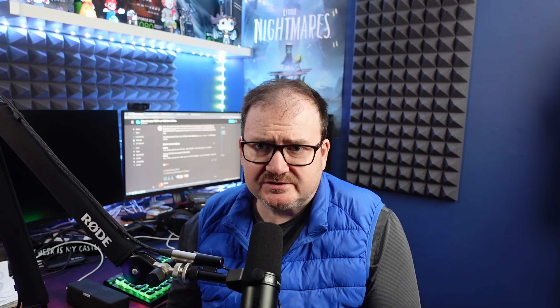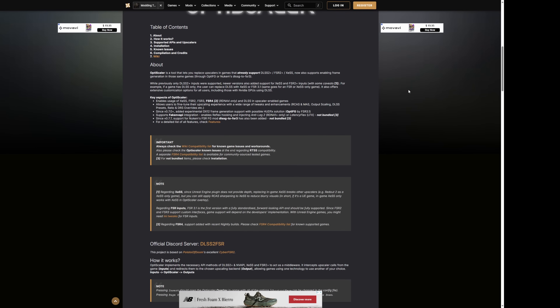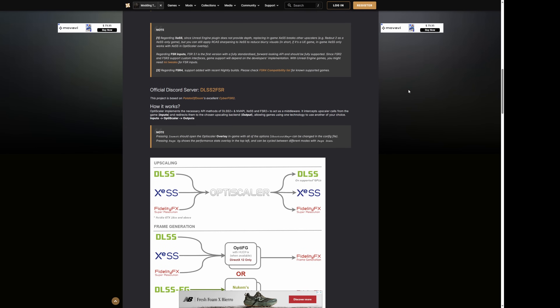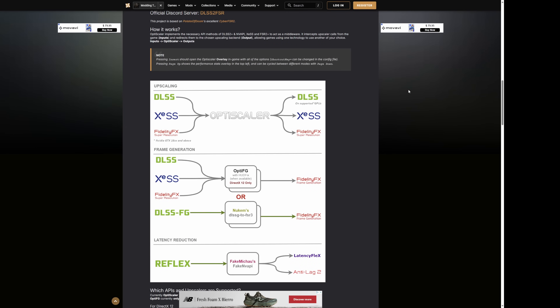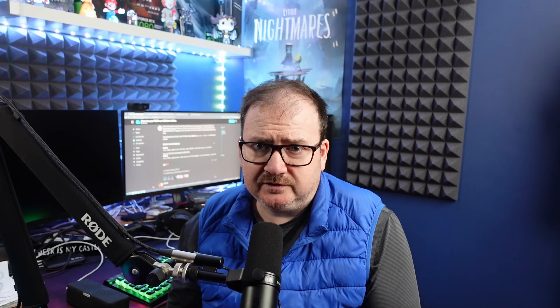There are other options such as the OptiScaler mod, but I'm not going to touch that today — I may do that in another video. I'm just looking at the manual instructions given on the CacheOS forum.